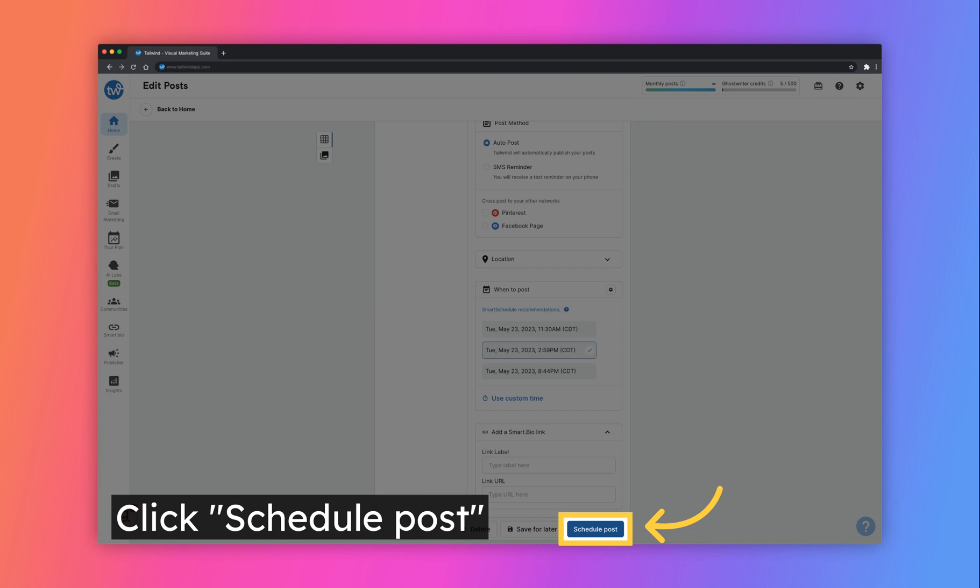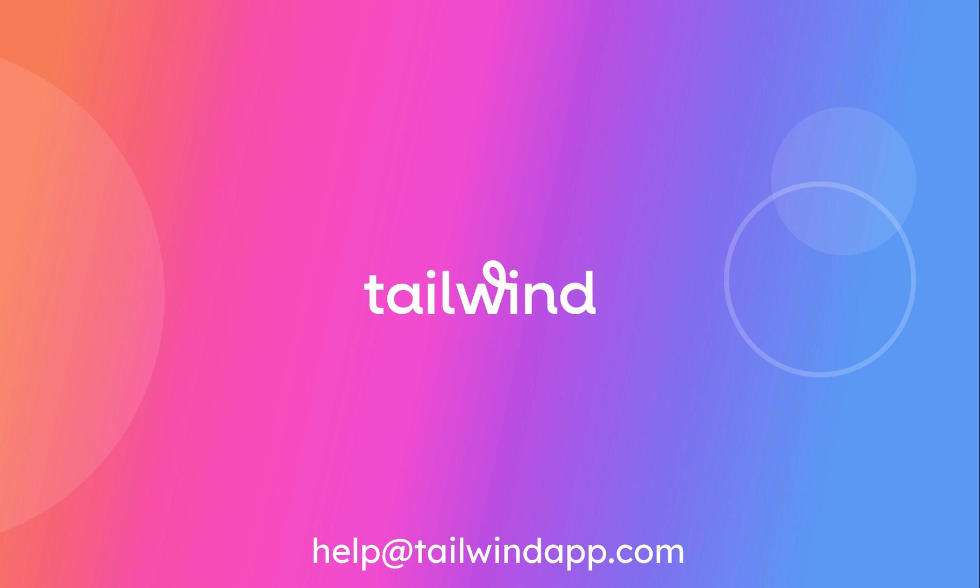You can see all scheduled posts on the calendar located on the Home tab of your dashboard. Now you're ready to schedule your first post. If you have any questions, be sure to reach out to us at help at tailwindapp.com.